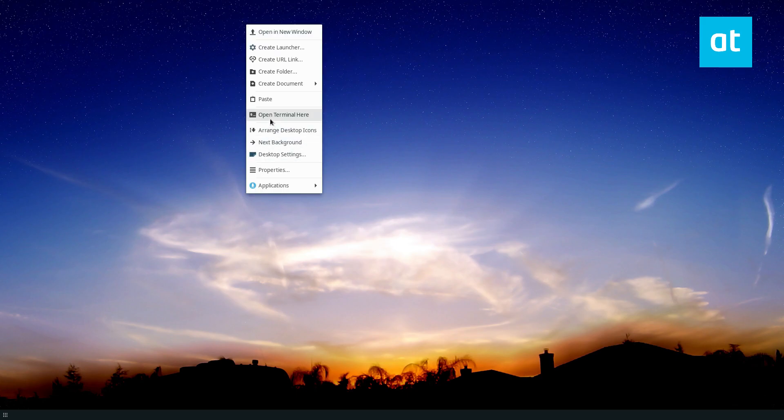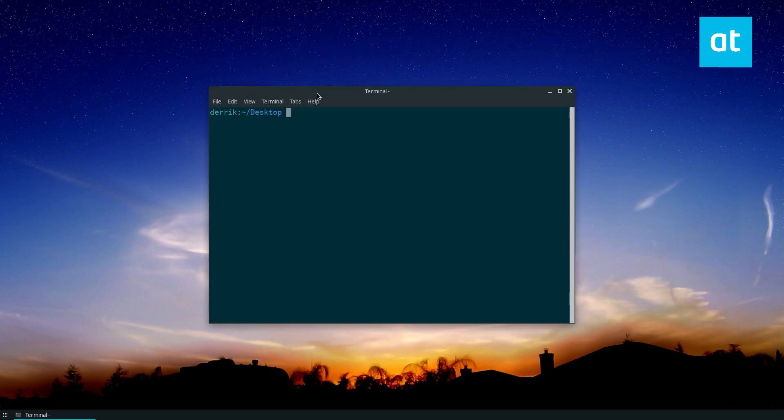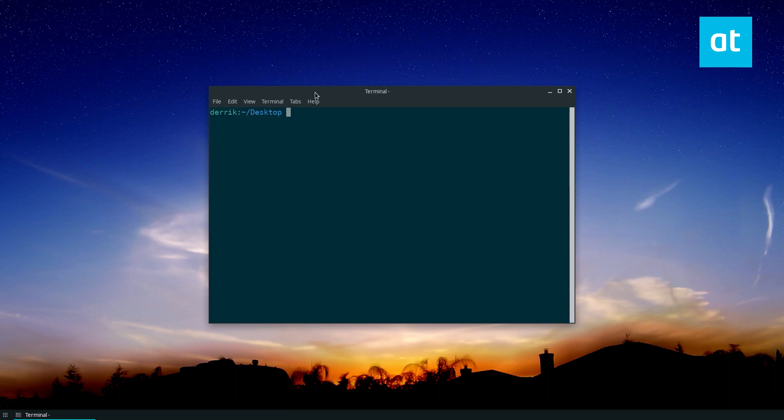So to start off, open up a terminal window. Once you've got that open, if you're using Ubuntu, I should say, Ubuntu is the distribution we will be covering in this video because most people are going to be using Ubuntu or something based off of it.